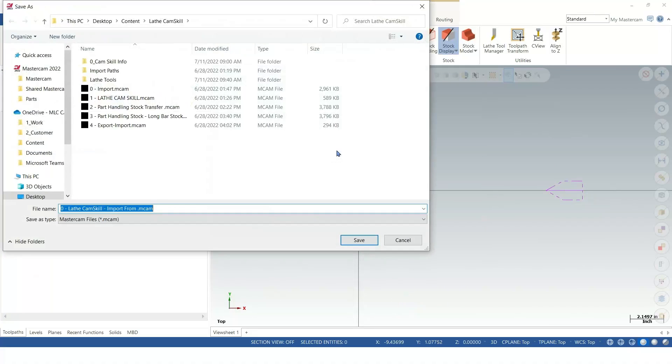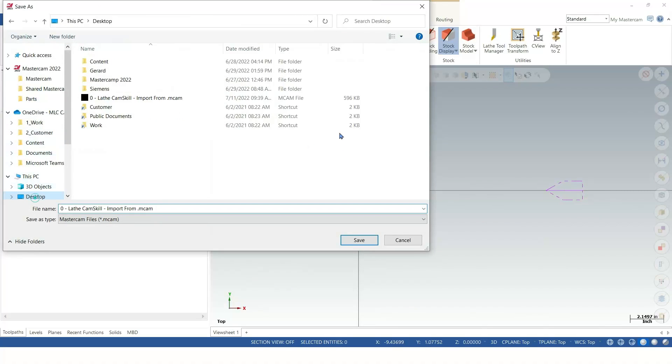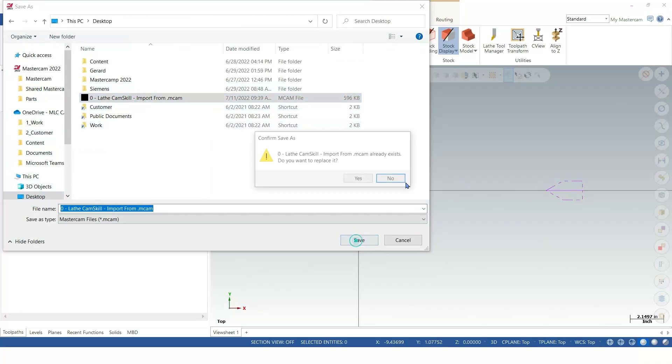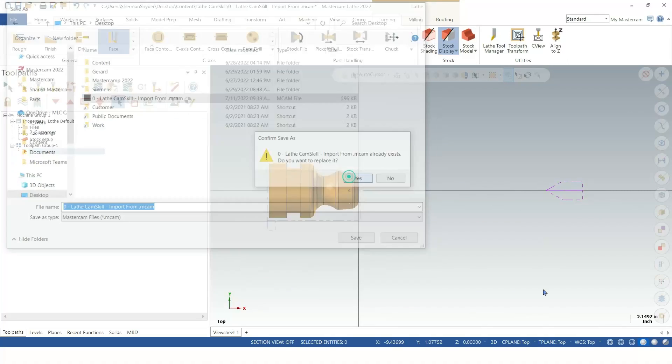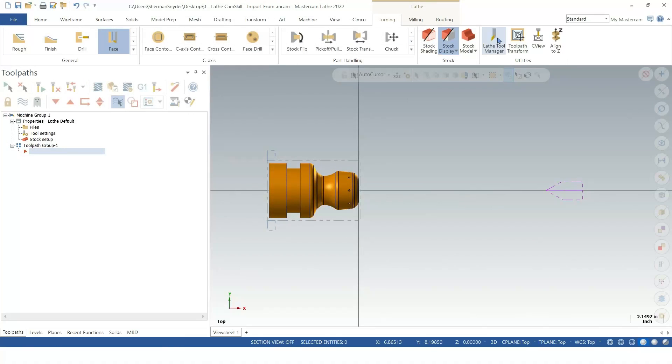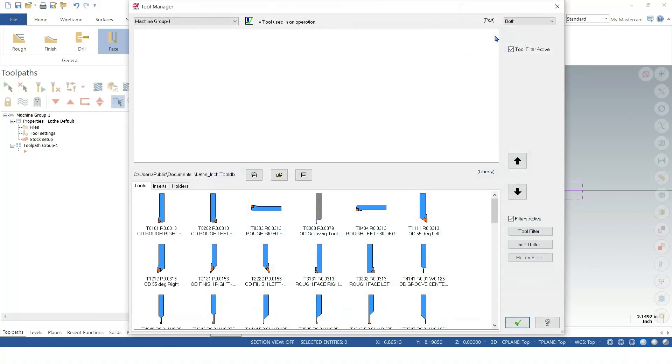Then we're going to save our part. At the end of the day, save is your friend. And we're going to go to the lathe tool manager in the utilities group.